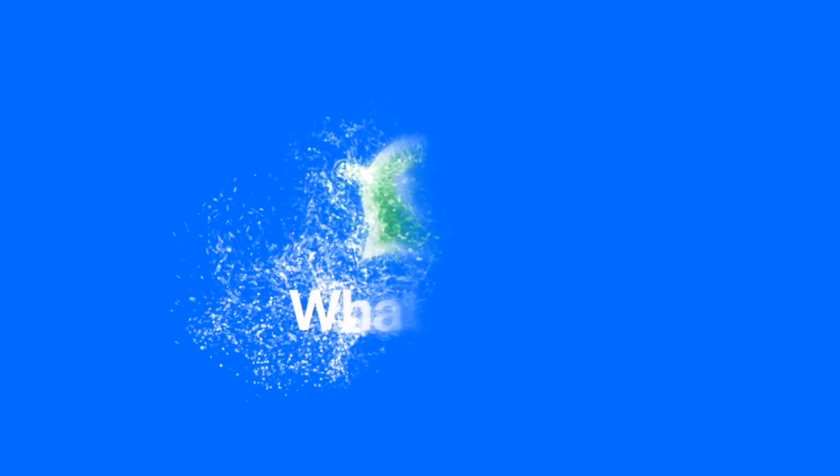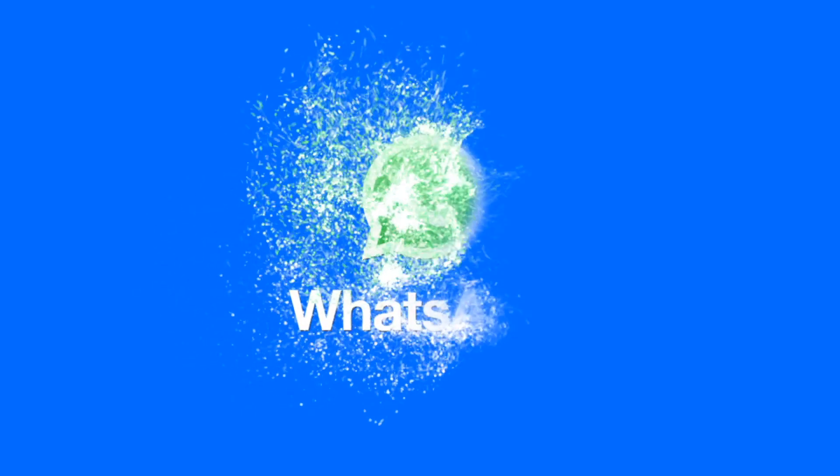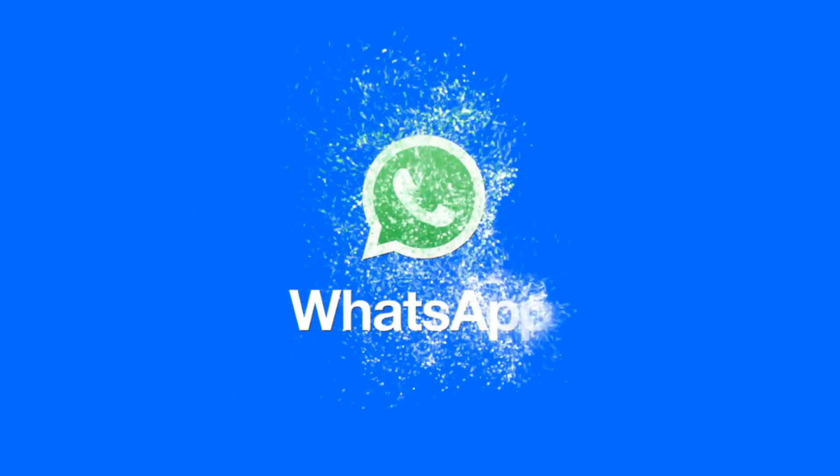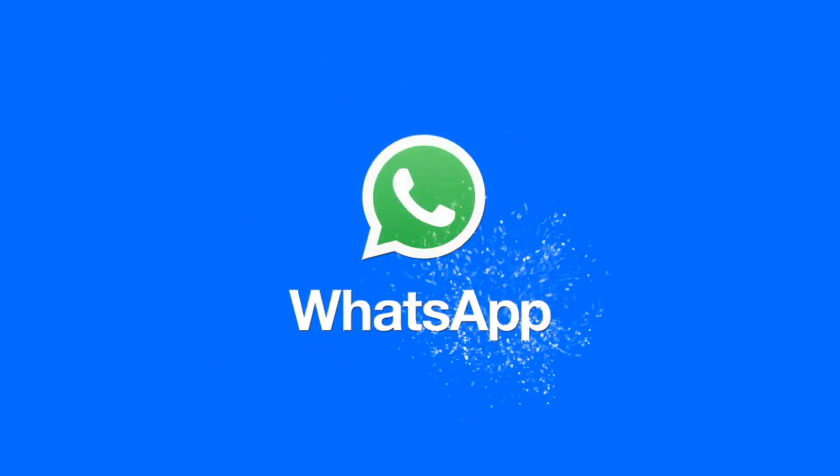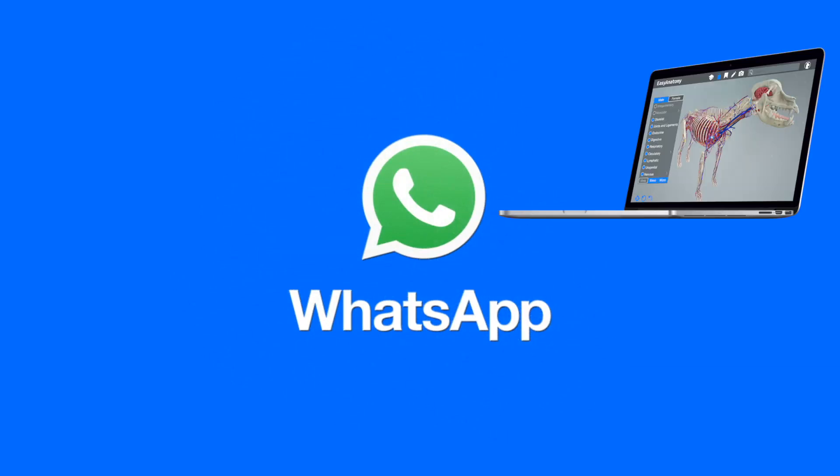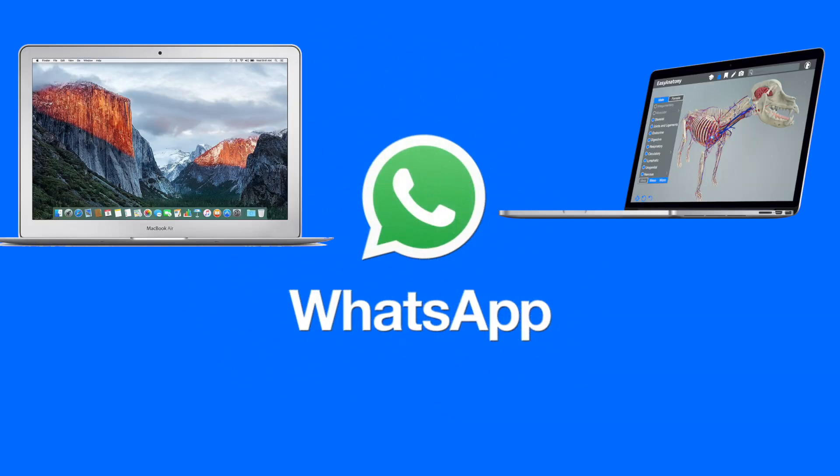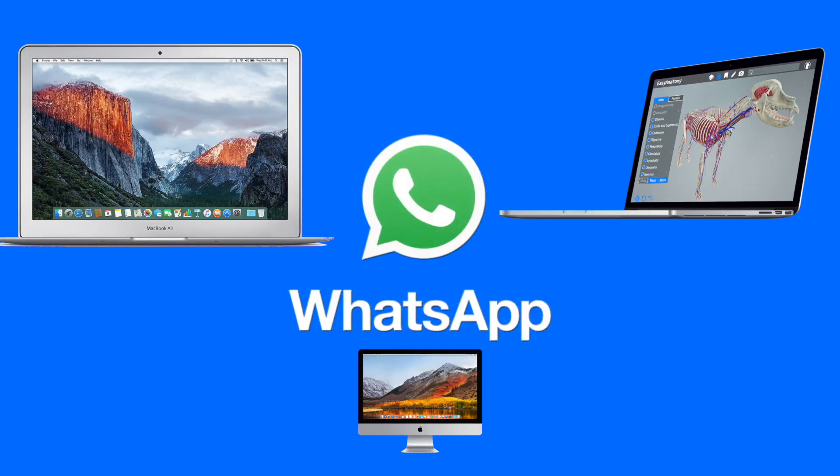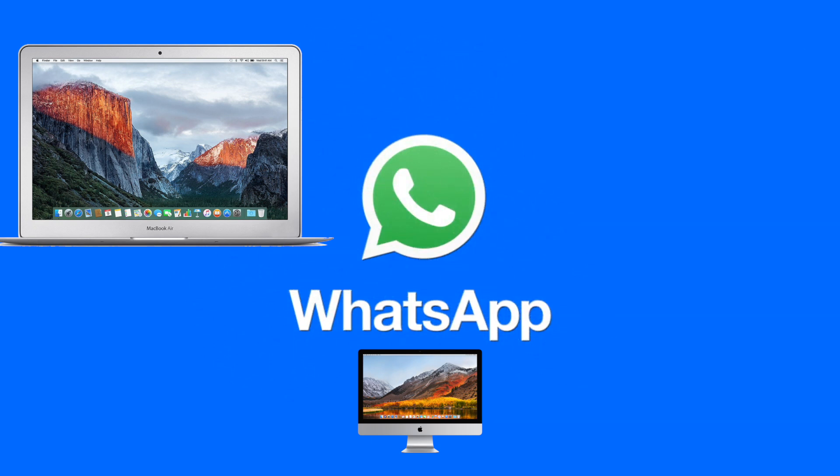Hi guys, today I want to show you how to use and install WhatsApp for Mac or WhatsApp for MacBook Pro, Air, iMac, etc.